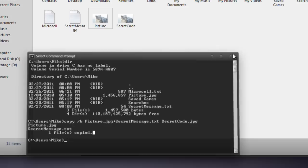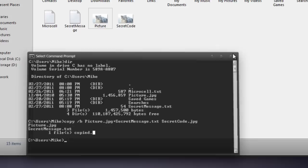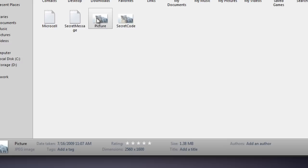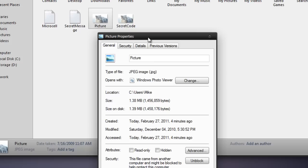Now we can exit out of our command prompt. You can see, click secret code. And you'll see that the file's 1.38 megabytes. Now the original picture was 1.38 megabytes, but it was probably plus or minus a few bytes.